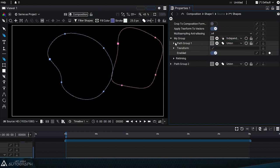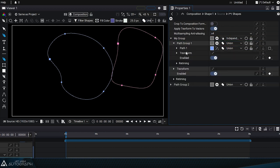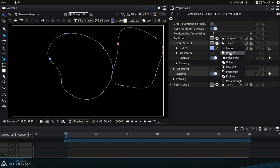So we can organize these different paths into subgroups and use these path groups to perform boolean operations between these elements.